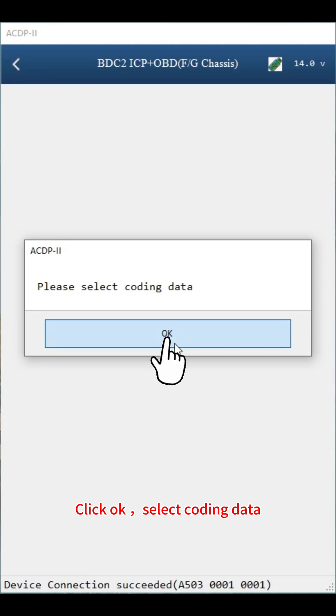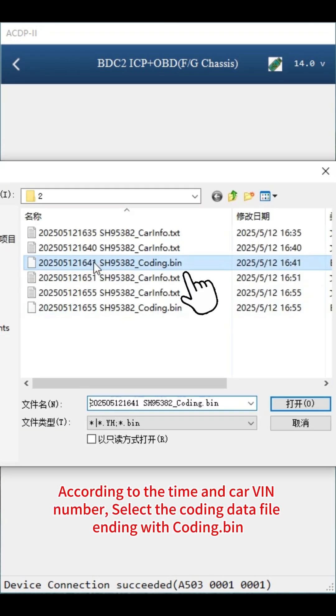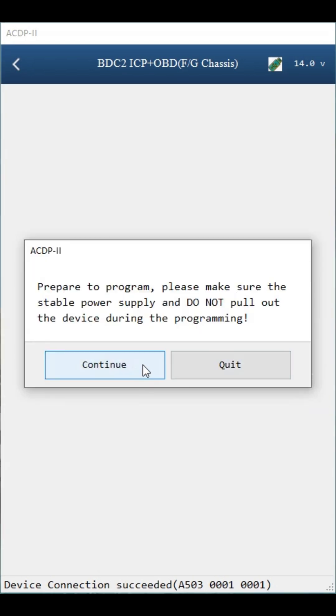According to the time and car VIN number, select the coding data file ending with coding bin. Click continue.